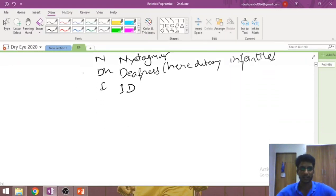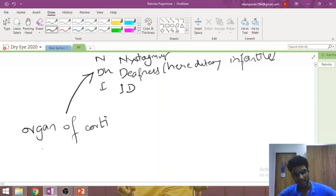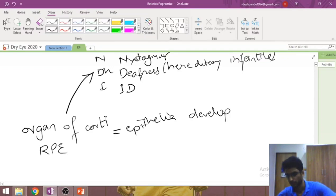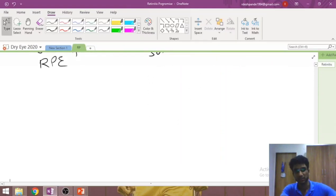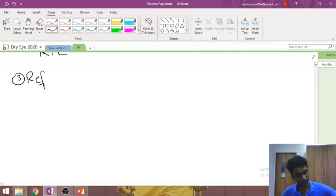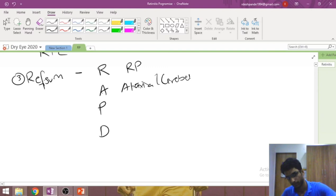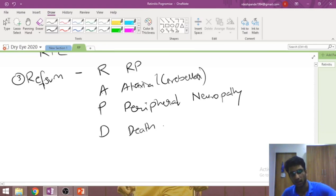Deafness in RP syndromes is explained by shared embryological origin: the organ of Corti in the ear and the retinal pigment epithelium both develop from the same embryological layer, so genetic defects can affect both. Third is Refsum syndrome — mnemonic RAPD: Retinitis pigmentosa, cerebellar Ataxia, Peripheral neuropathy, and Death due to cardiomyopathy.